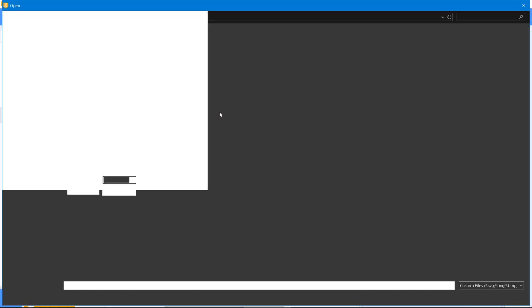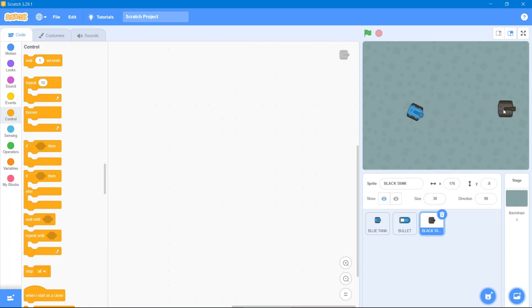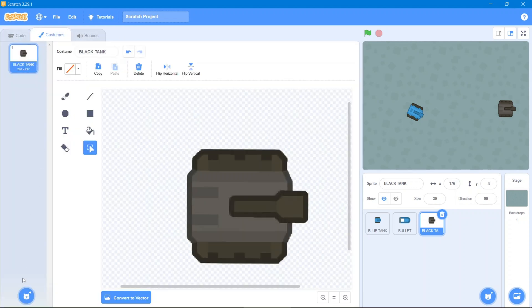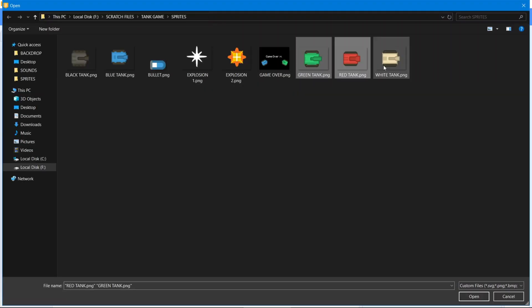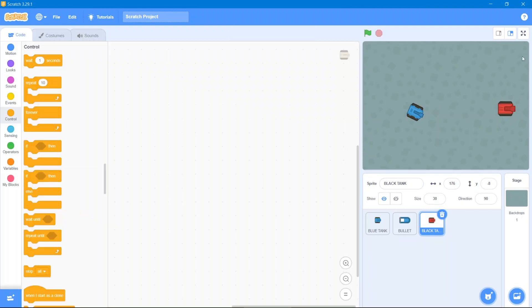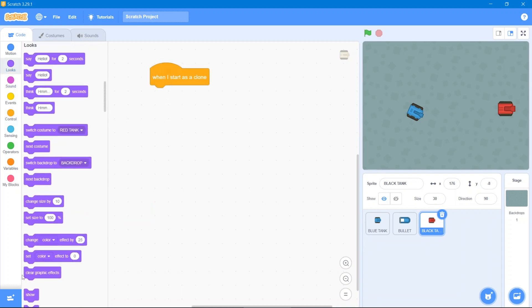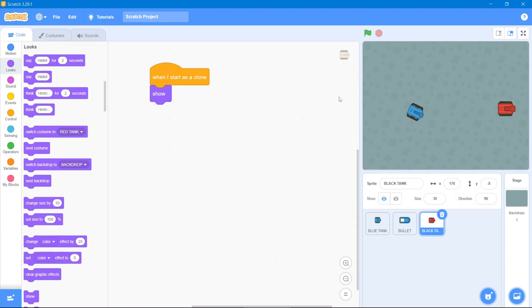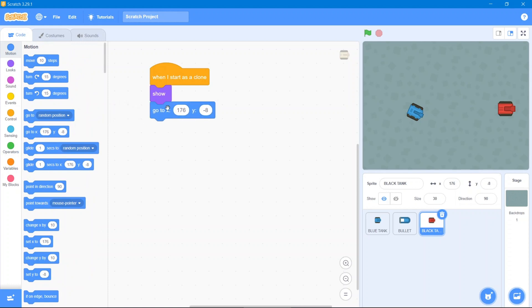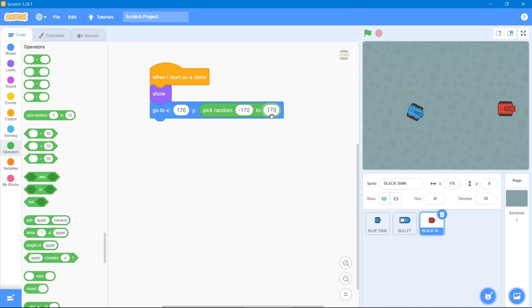Now add the last sprite — the enemy tank. Decrease its size to 30 and position it on screen. It has multiple costumes, so go to the Costume area and upload the red, green, and white costumes. For the first code, when it starts as a clone it will show and spawn from a random position. Use Motion with random coordinates using the Operators block: pick random from negative 170 to positive 170 for X, and 250 for Y.